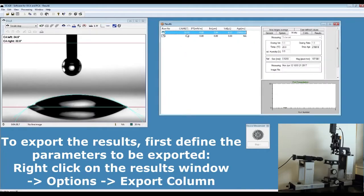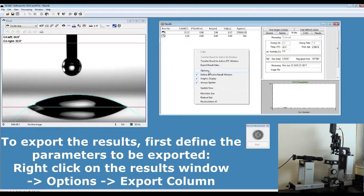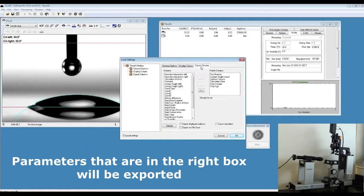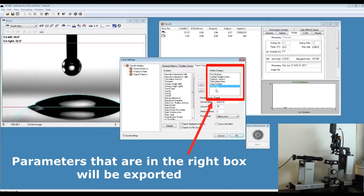In order to export these results, right click on the result window. First, go to Options, then Export Column. Make sure you activate all information that you want to export.